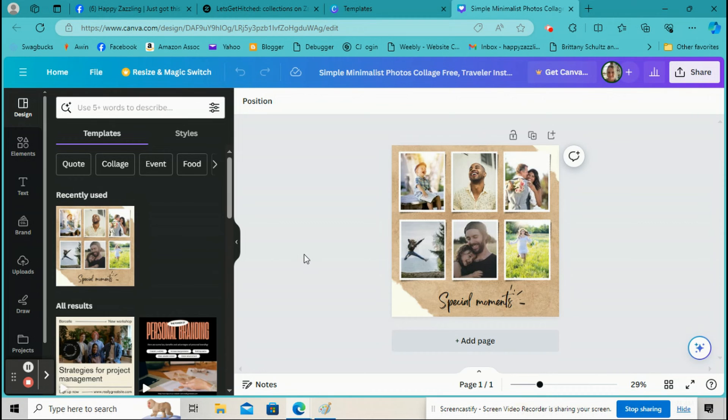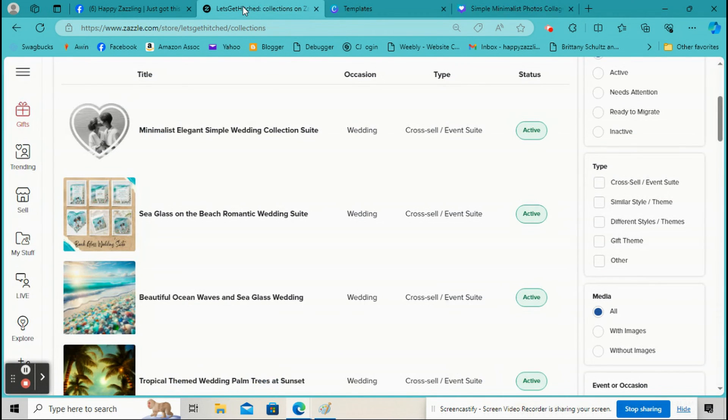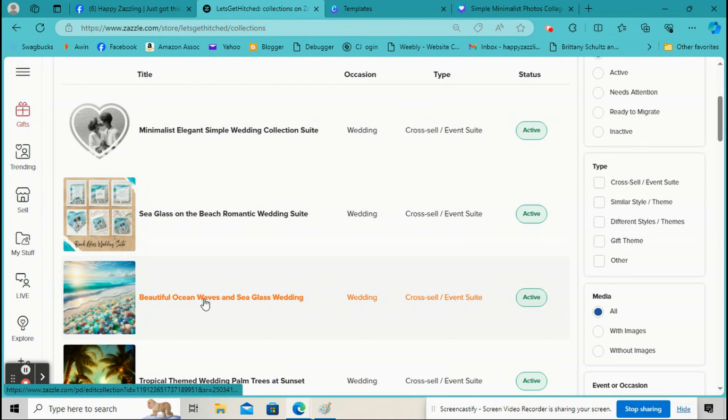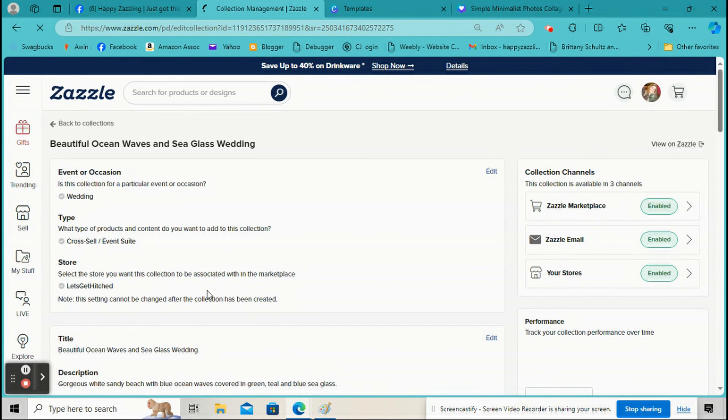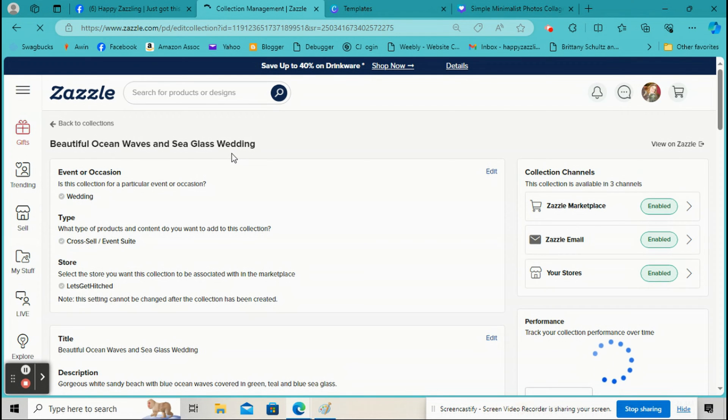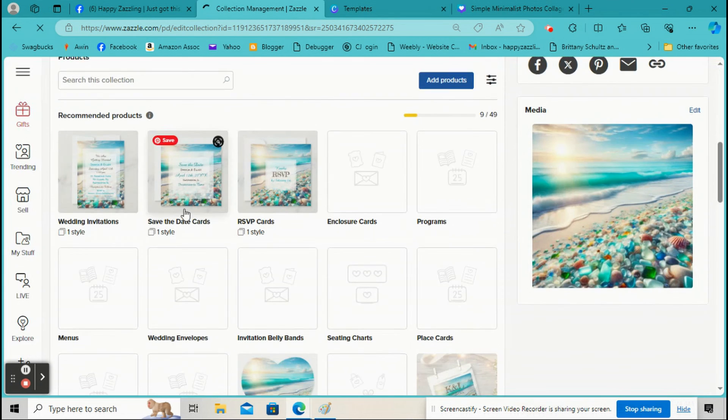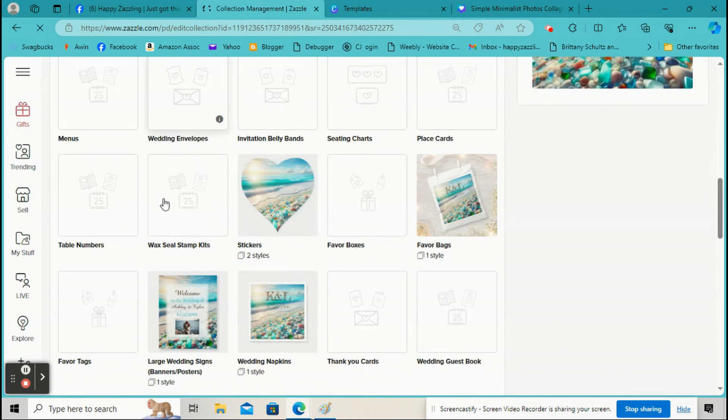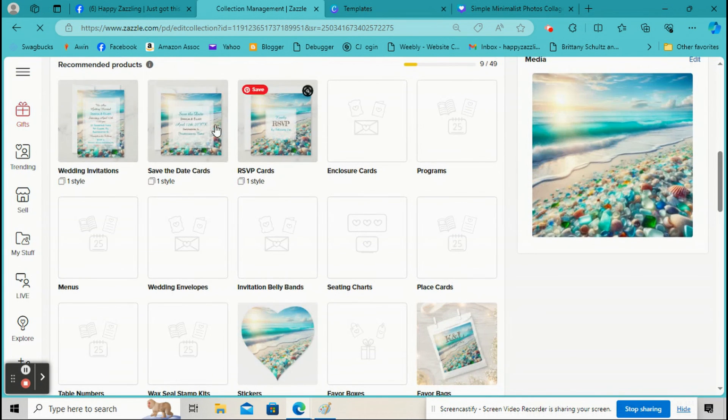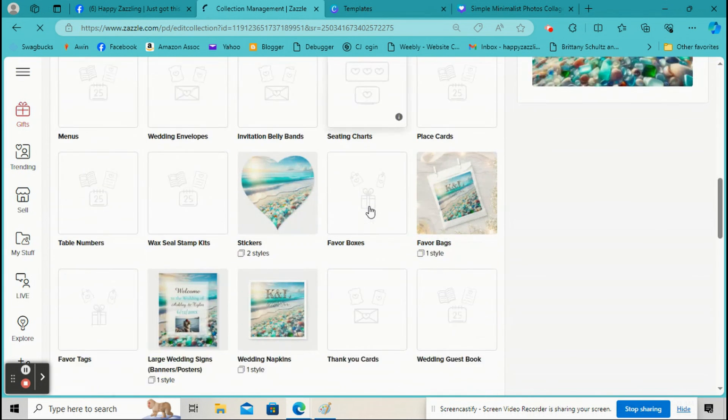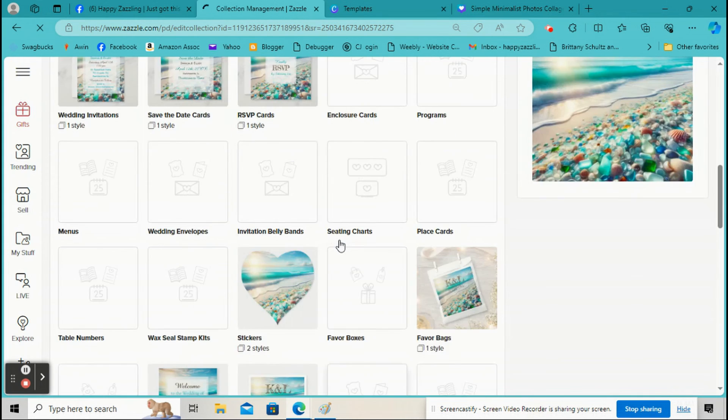So first we'll work on the photo. So we got this photo here, right? We're going to go back over to Zazzle and find the collection that you want to do this for. I'm going to do Beautiful Ocean Waves and Sea Glass Wedding Collection. So down here is all the products I've made for this collection right here.